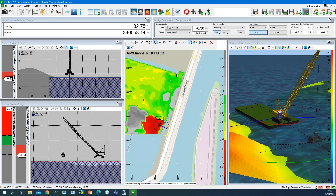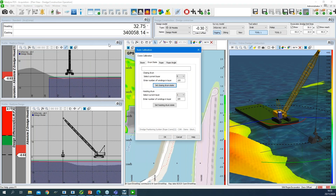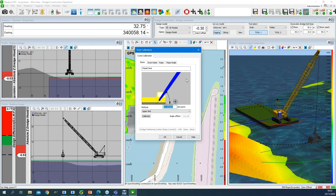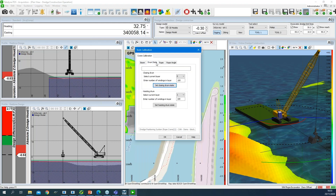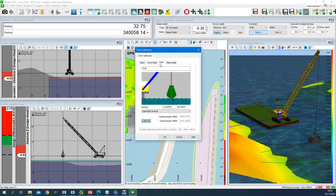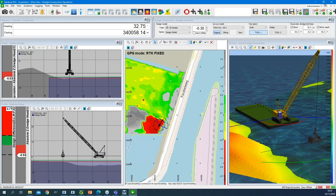Teledyne Marine also supplies their own dredge monitoring system, which is fully supported in PDS. Tool calibration is also available — for a wire crane you can calibrate the boom angle, the wires on the drill, or the height of the tool depending on rope length. PDS includes different calibration methods for your machine. The same approach applies for any dredge application: excavator, wire crane, cutter suction dredge, trailing suction hopper — same approach. We are also interfaced with other dredge monitoring systems besides Teledyne's own.